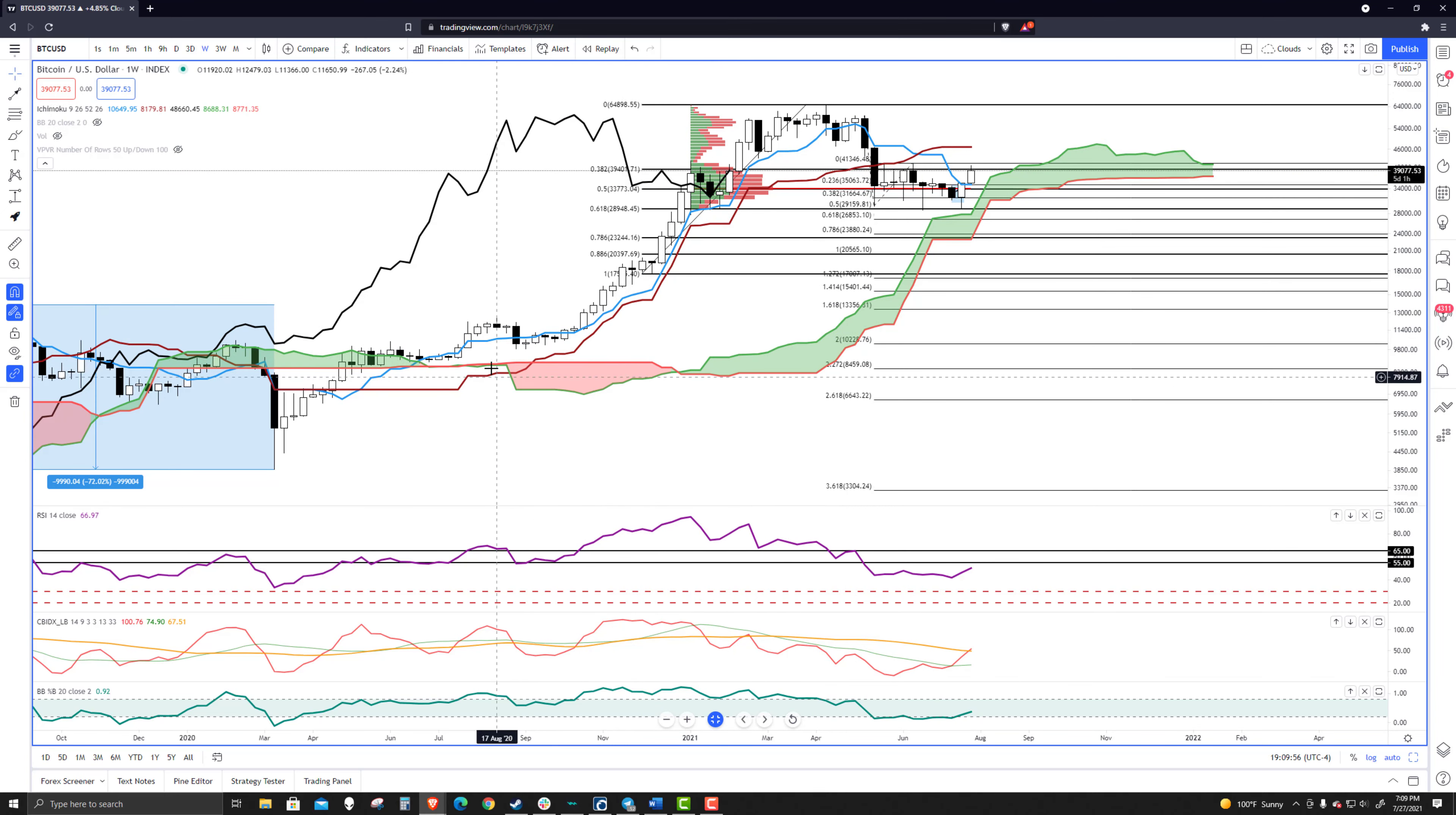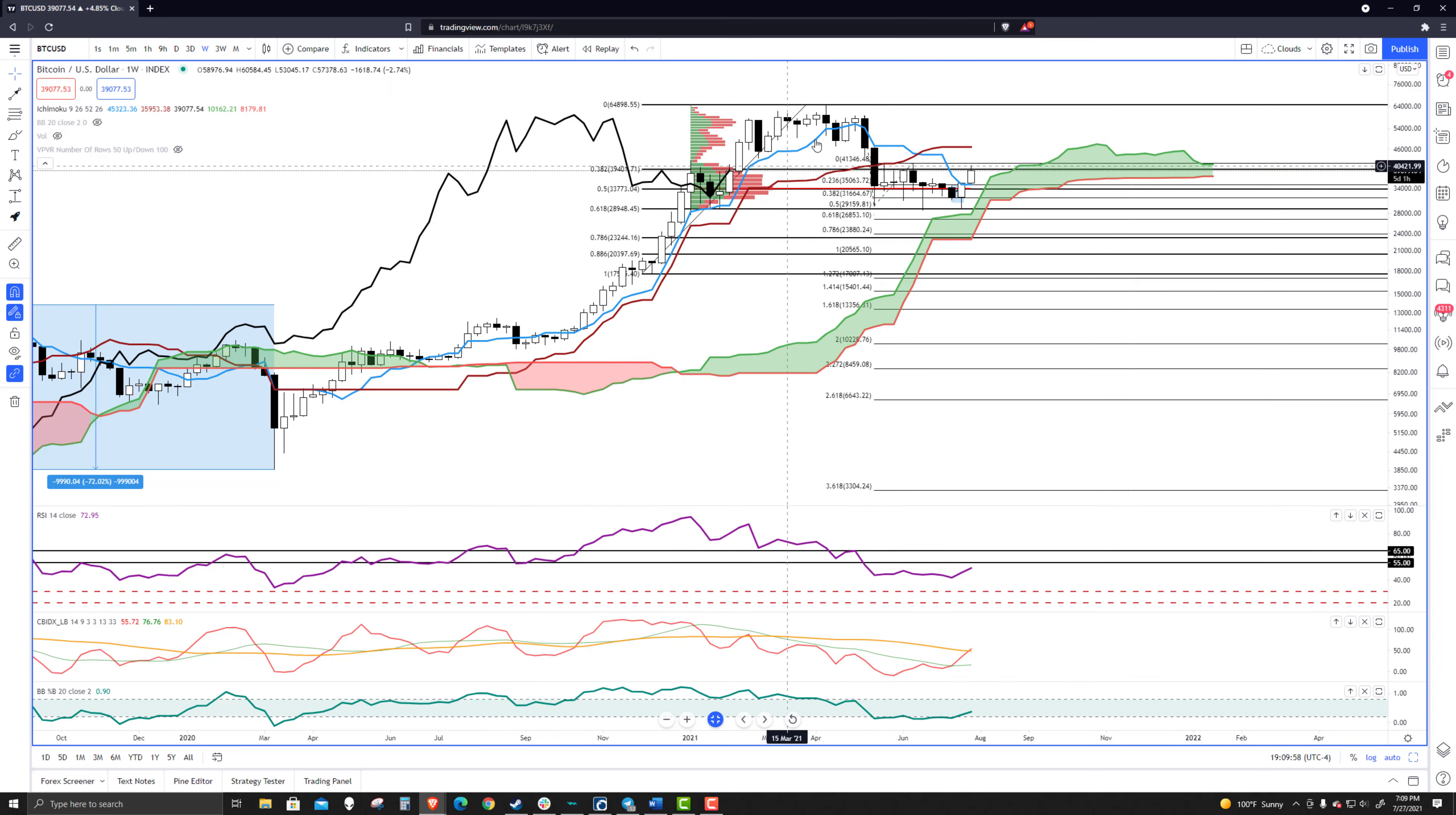If you were looking at this chart like it was an hourly chart or a four-hour chart or even a daily chart, there is no way that you would consider this chart bearish. It is still overwhelmingly bullish. And all we really have forming on here, folks, all we really have forming on this chart,